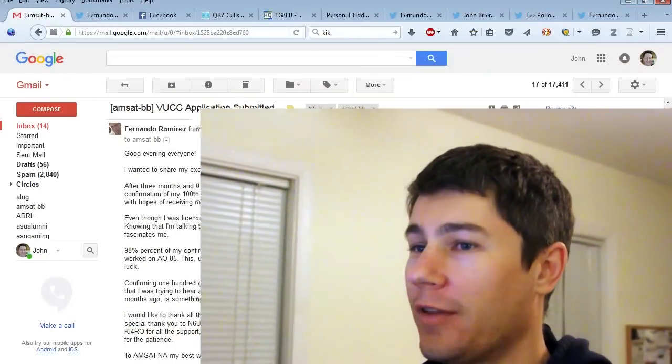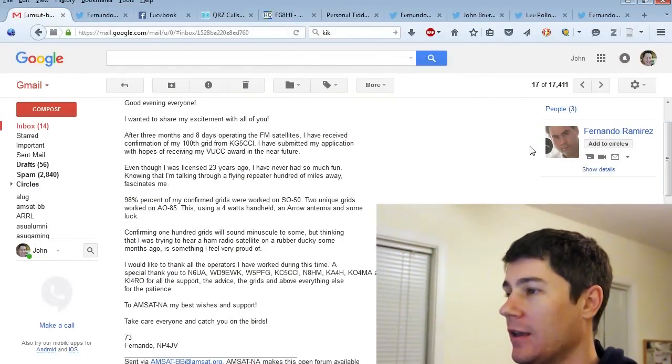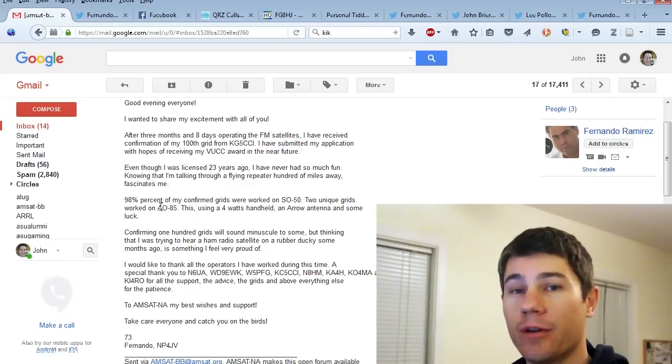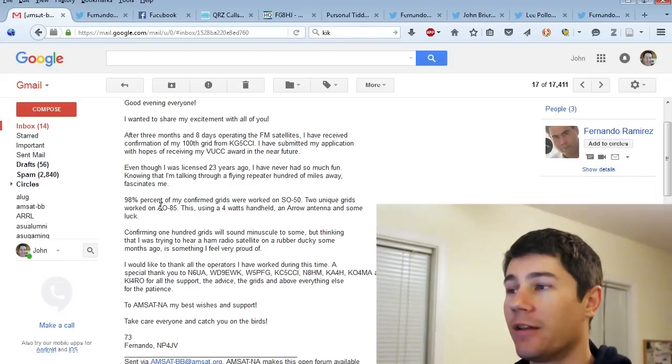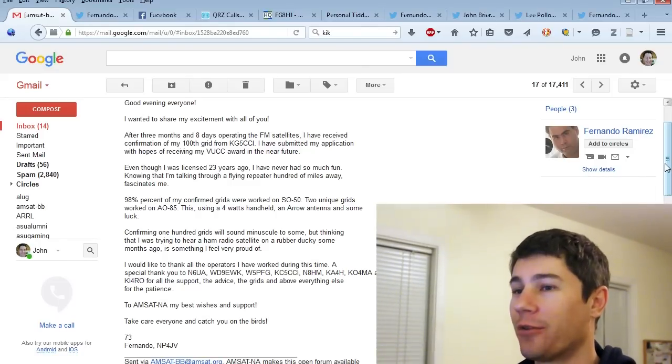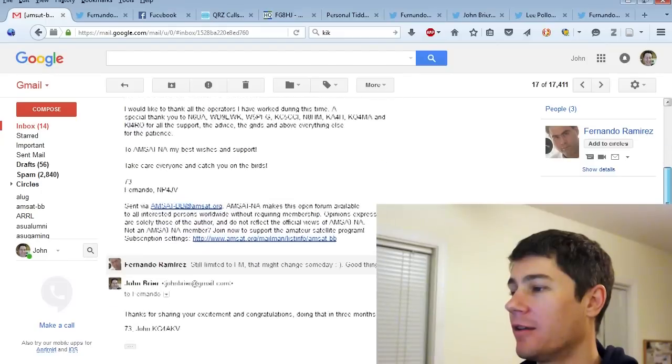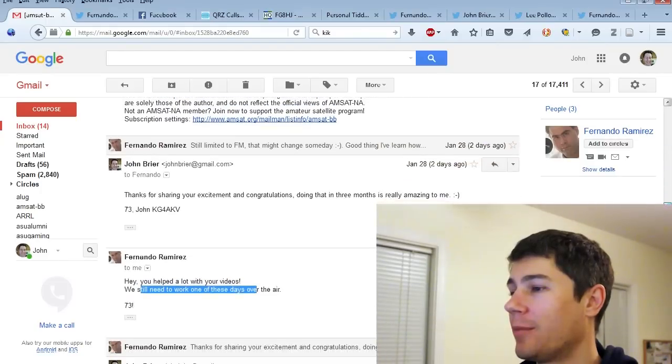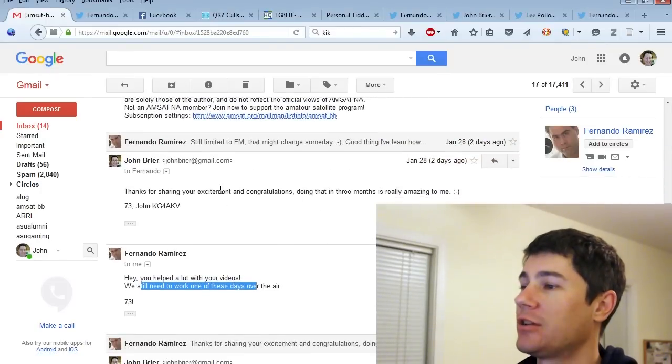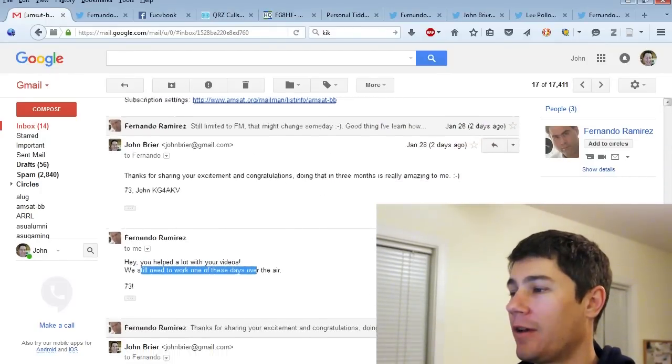So he sent this email out to the AMSATBB mailing list and he was really excited about it. He did it in three months and eight days, which I thought was pretty impressive. I just sent him a little response and said, congratulations, I appreciate your excitement and that you did that in such a short amount of time.